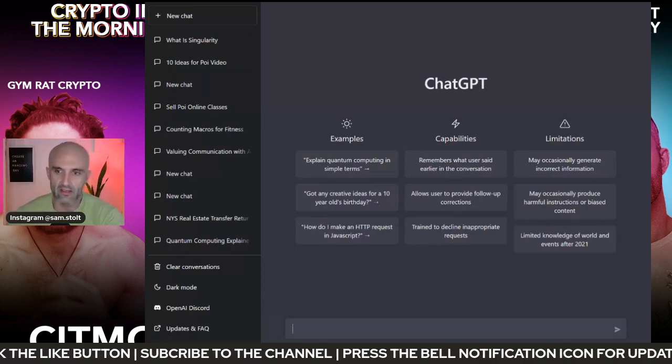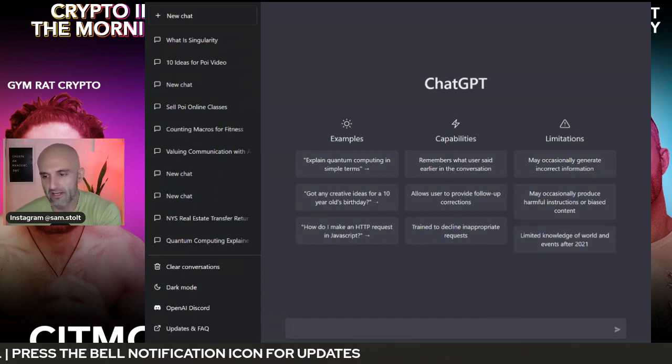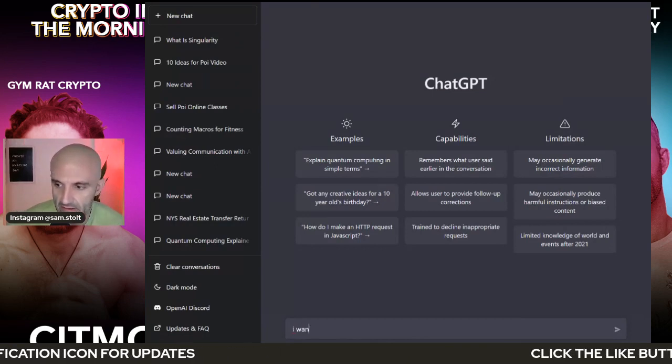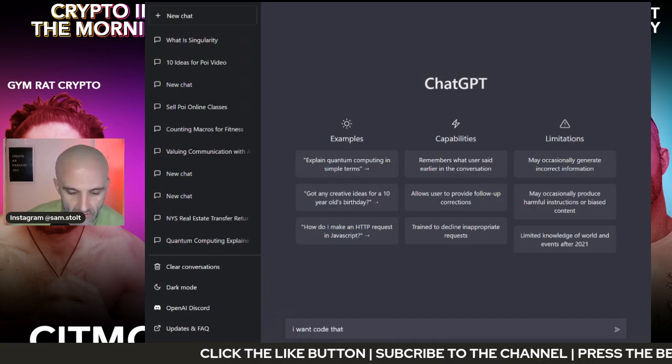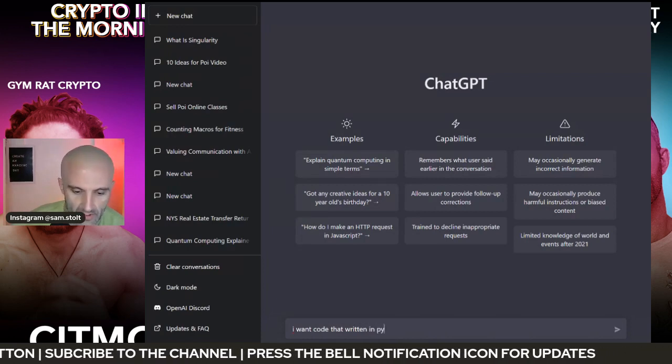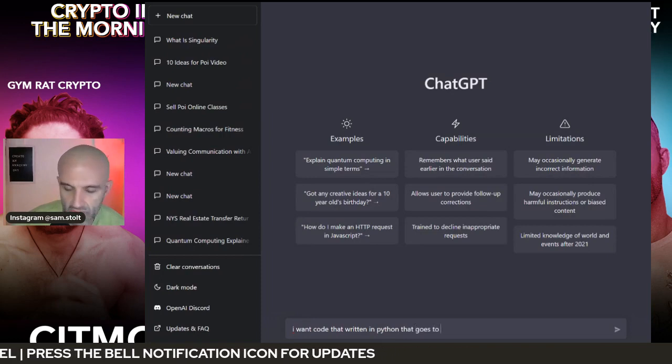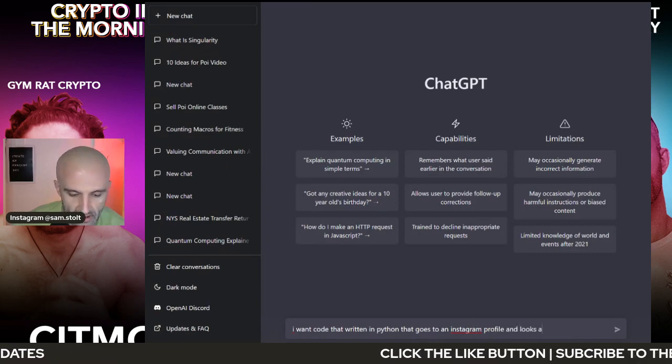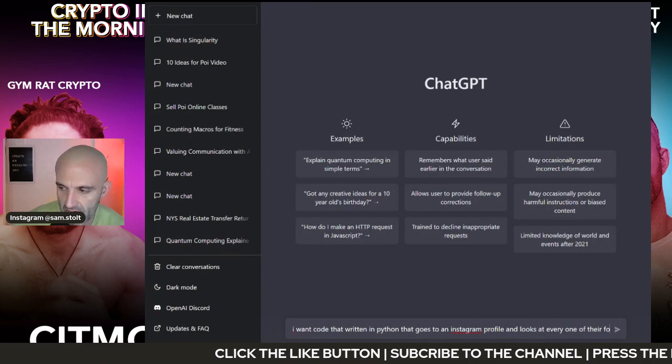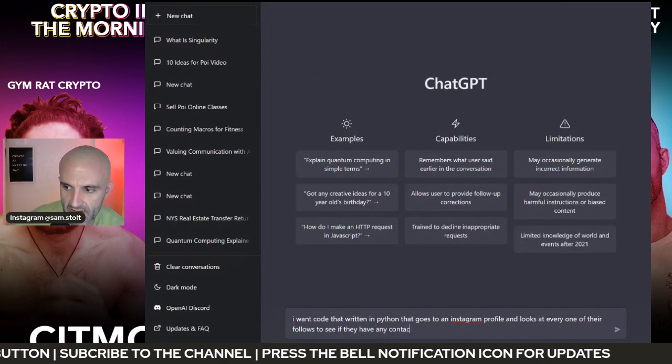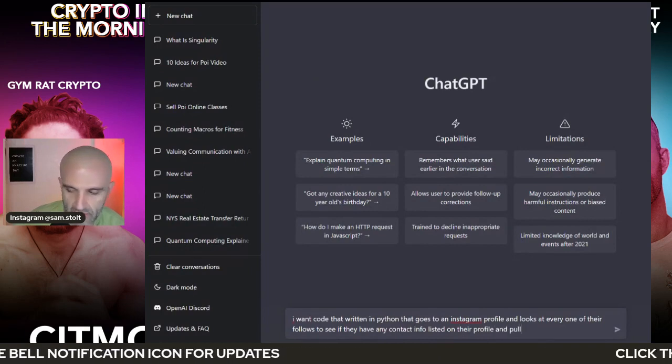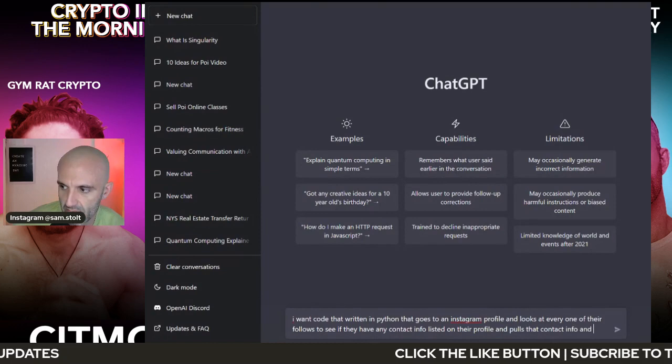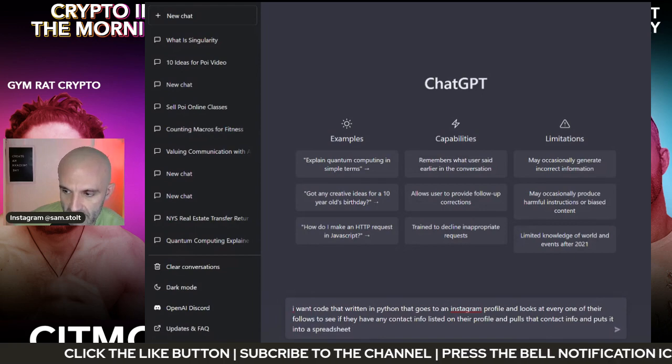So let's say here that one of the things that I'm going to be working on, right, is building this tool out. Let's say that I want code. I want code that is written in Python that goes to an Instagram profile and looks at every one of their followers to see if they have any contact info listed on their profile and pulls that contact info and puts it into a spreadsheet, right?